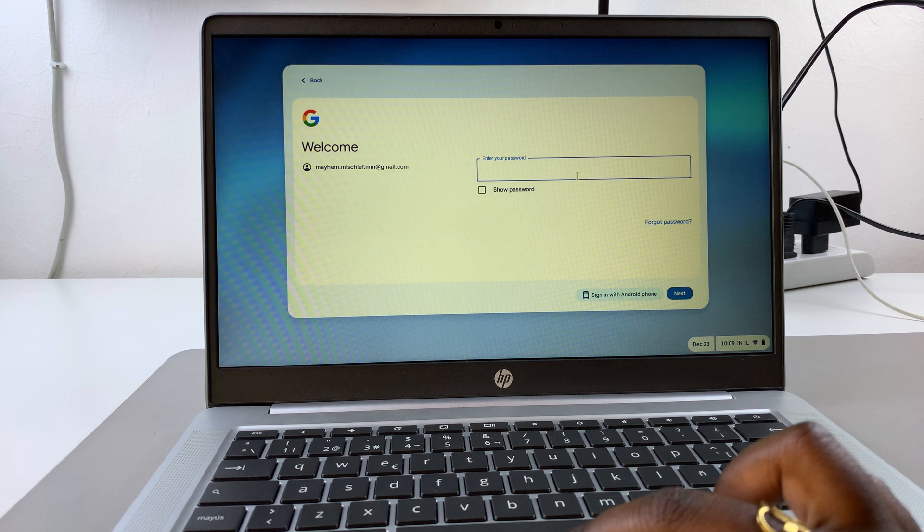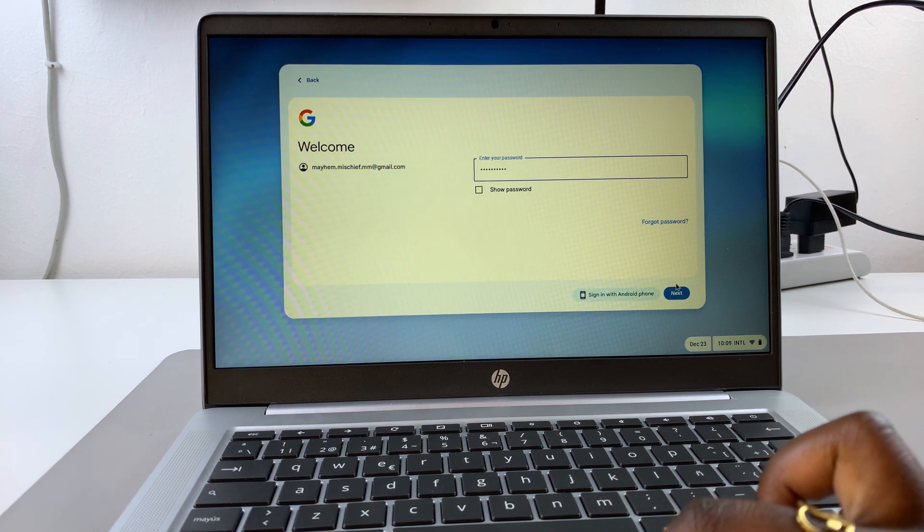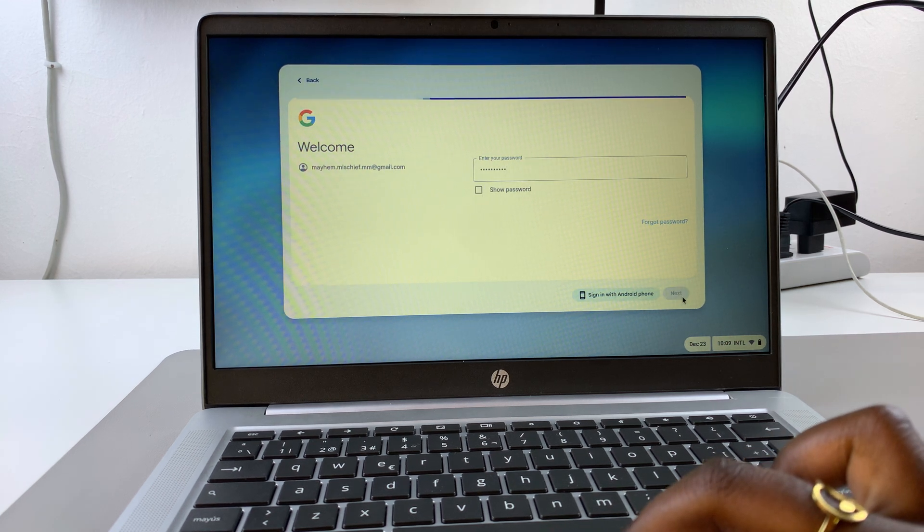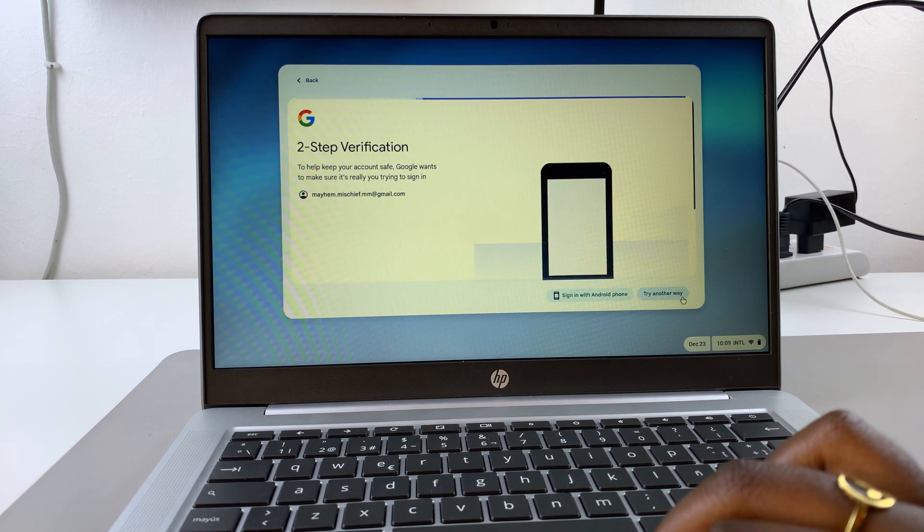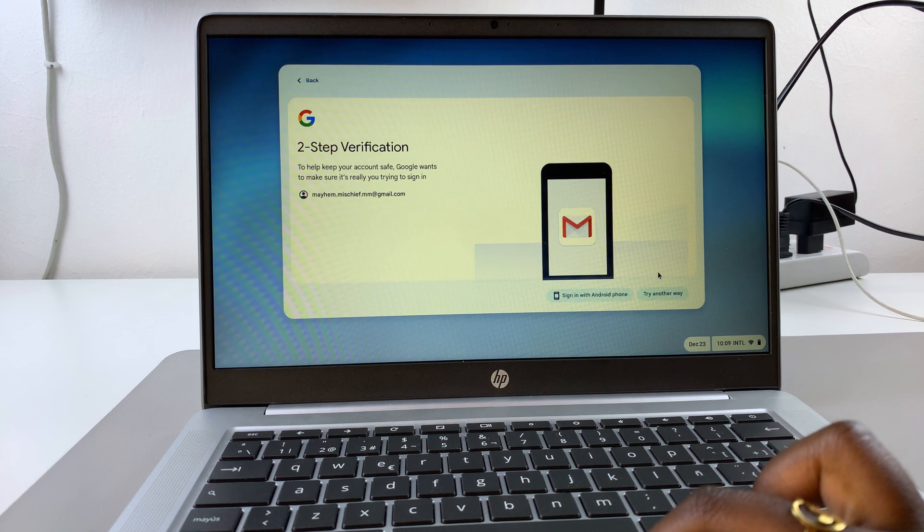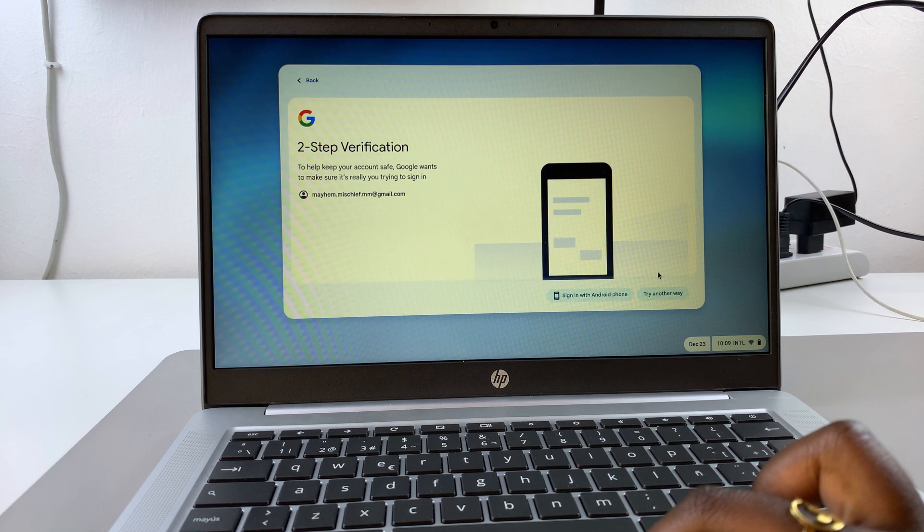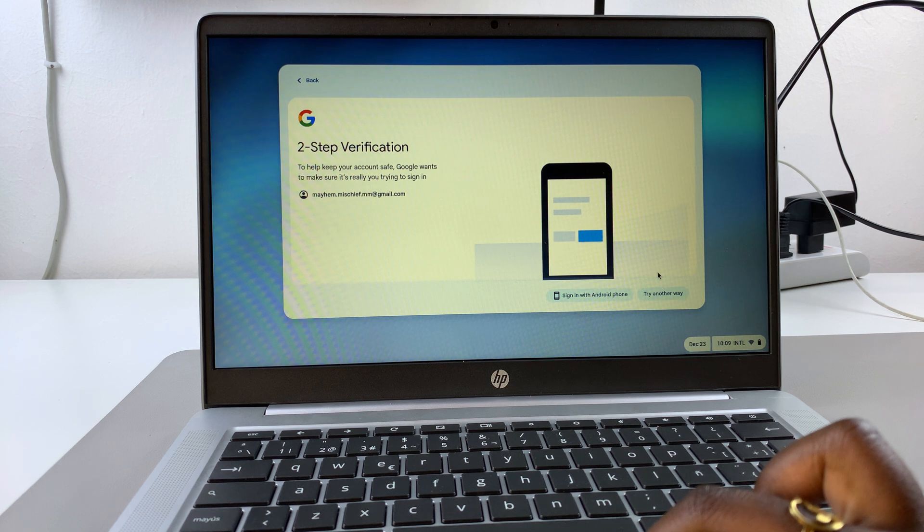Enter in your password, then next. If you have two-step verification enabled, you want to verify that it's actually you before you can continue to the next step.